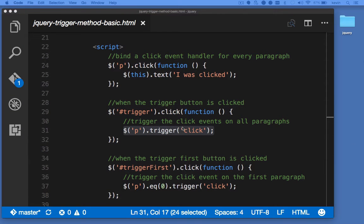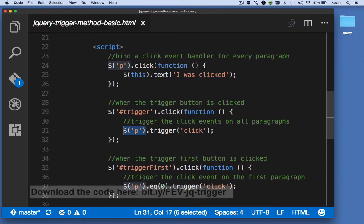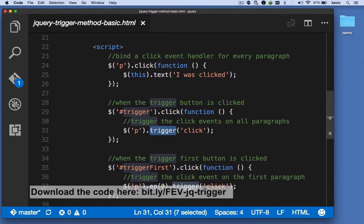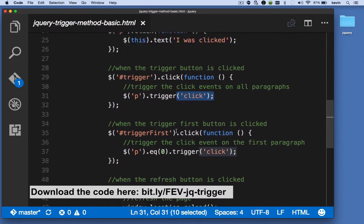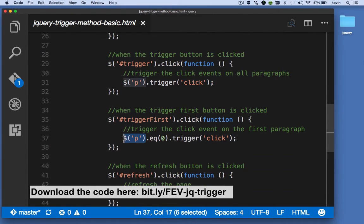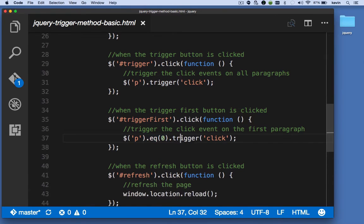The jQuery trigger method allows you to trigger an event on one or more elements. Here I'm targeting every paragraph on the page and calling the trigger method, which triggers the click event on that paragraph. Here I'm targeting every paragraph from the page and then refining it to the one with the index of zero, so basically giving me the first paragraph and triggering the click event. Let's take a quick look at this in context.